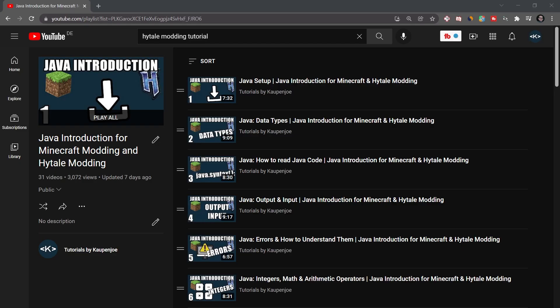The next thing is not something to download, but actually something to study and learn. And that is going to be Java knowledge. Java is not optional when you want to learn Minecraft modding. I highly recommend taking a look at, for example, my Java introduction for Minecraft and Hytale modding, which is going to introduce you to some of the basics in Java. I highly recommend checking it out, because it can only help you if you really want to make a serious mod.